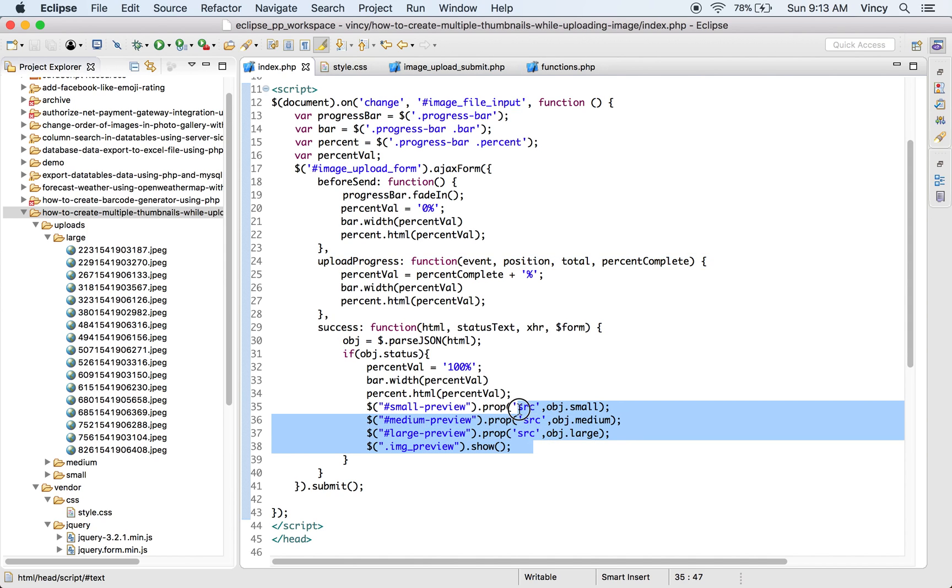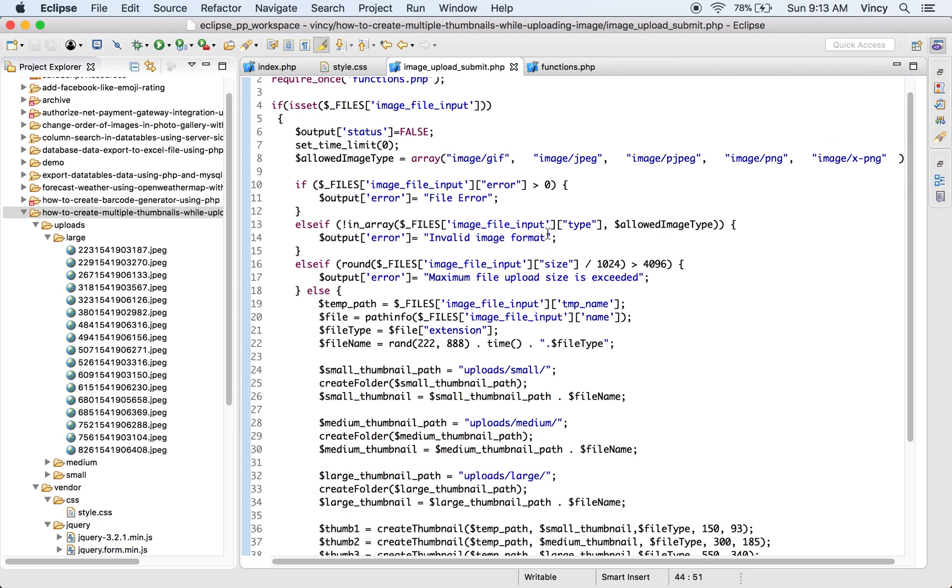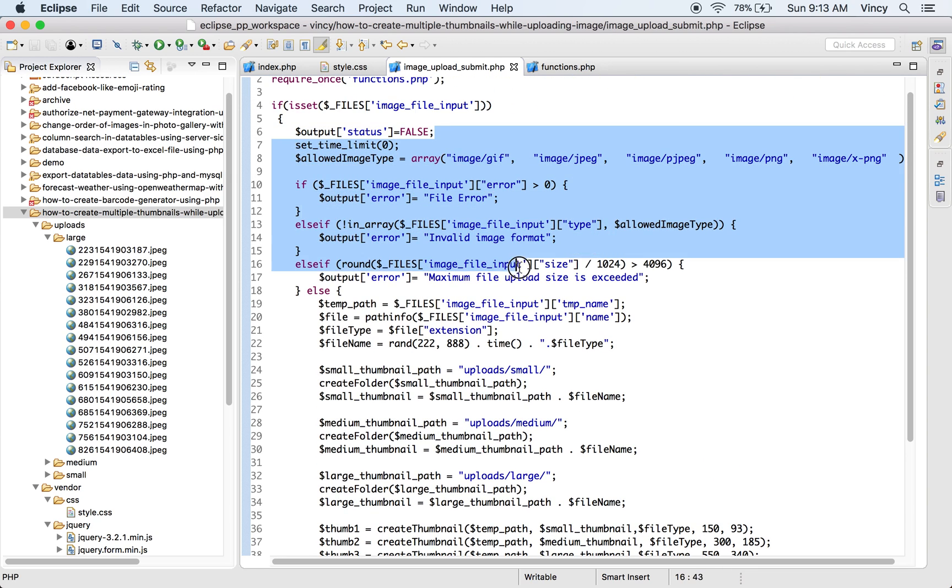By posting this request to the PHP file image upload submitted, it will create thumbnails and put it into the target. Before creating thumbnails, it validates the image file type, size and more.